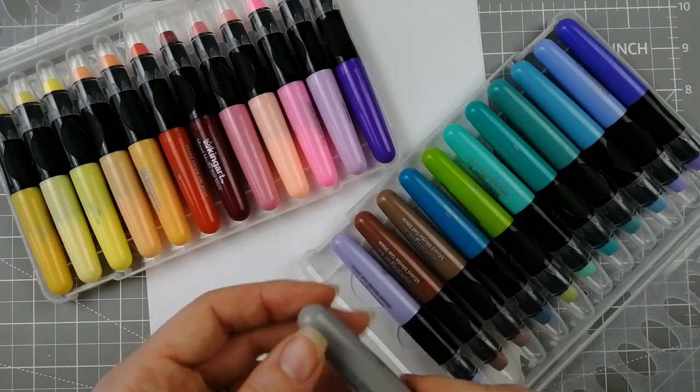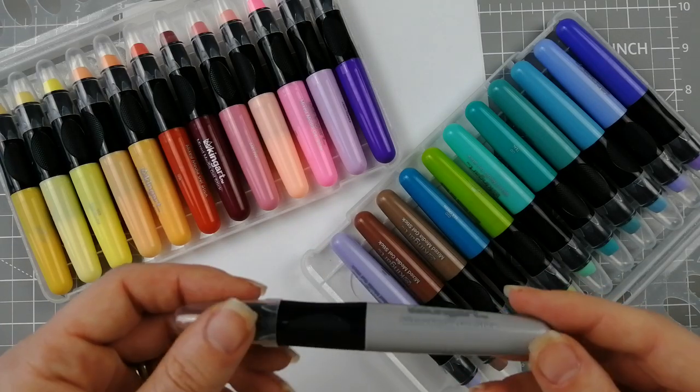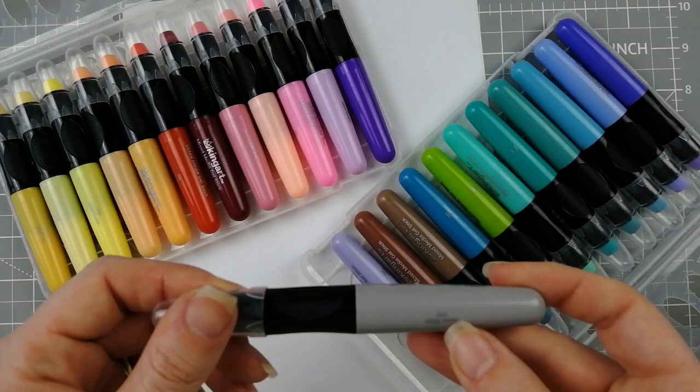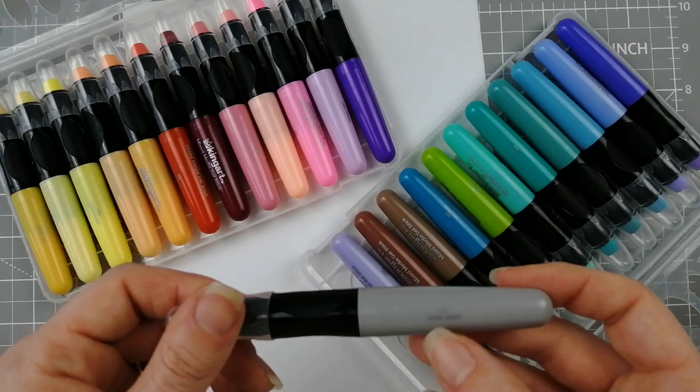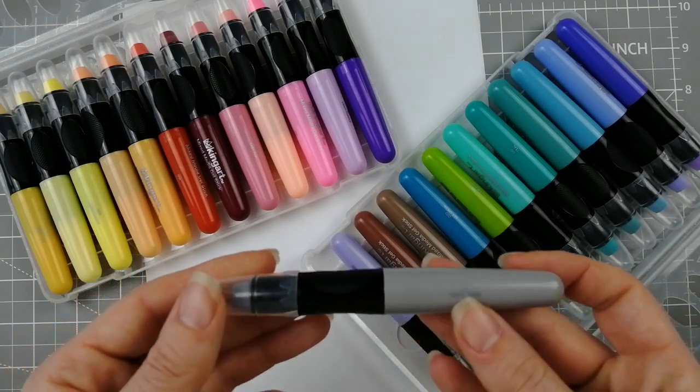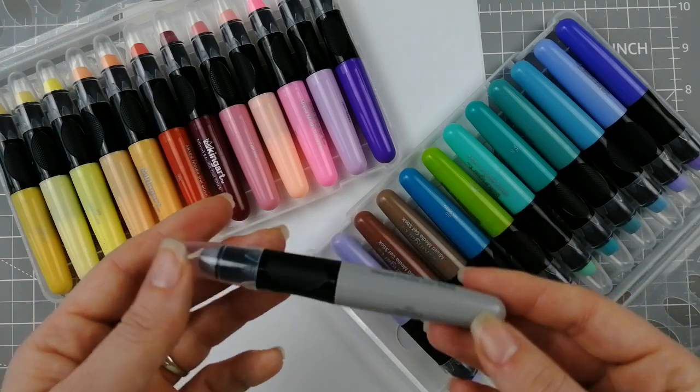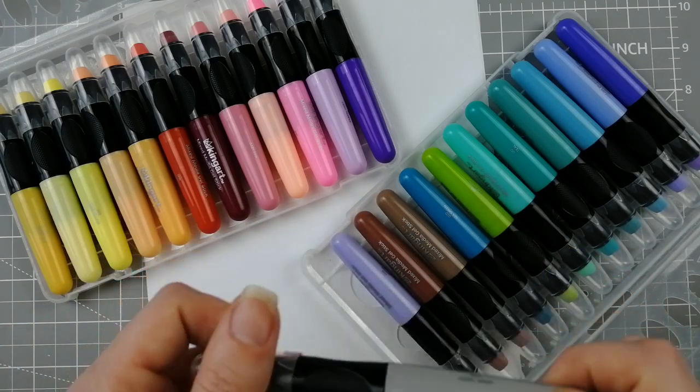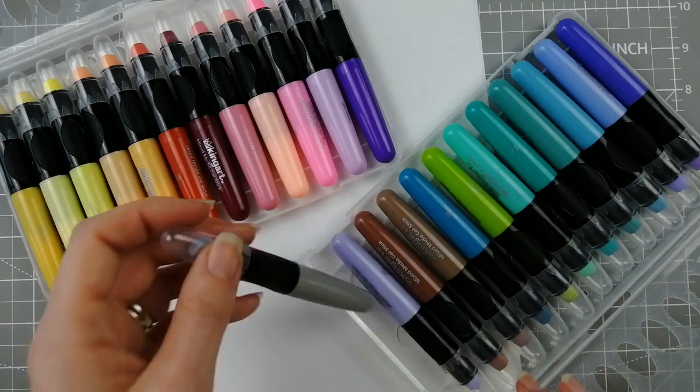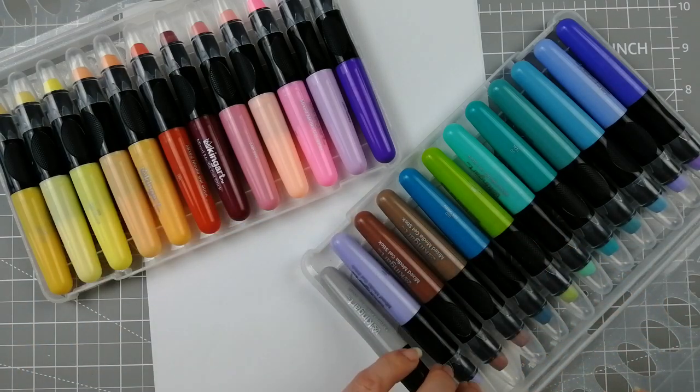The nice thing about these is that they do indeed have a color number and a color name to them, which obviously you won't get with the more budget sets.